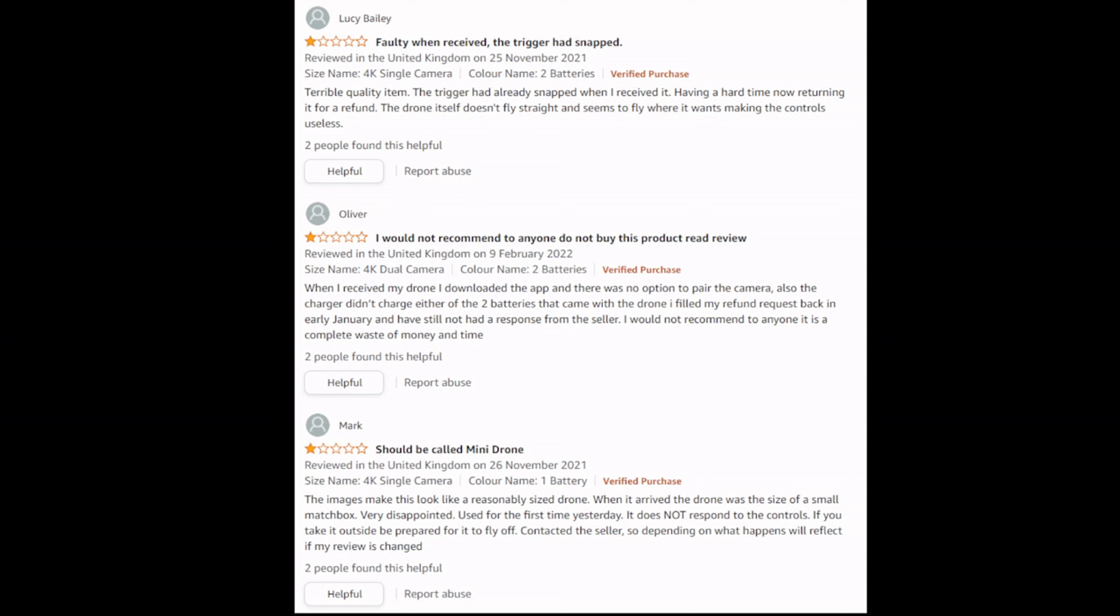Then the third one: it should be called mini drone. The images make this look like a reasonably sized drone. When it arrived, the drone was the size of a small matchbox, very disappointed. Used for the first time yesterday, it does not respond to the controls. If you take it outside, be prepared for it to fly off. That's basically some of the recent reviews. Not all bad recent reviews, I had to scroll down a page or two. The most recent ones are all 4 or 5 stars.